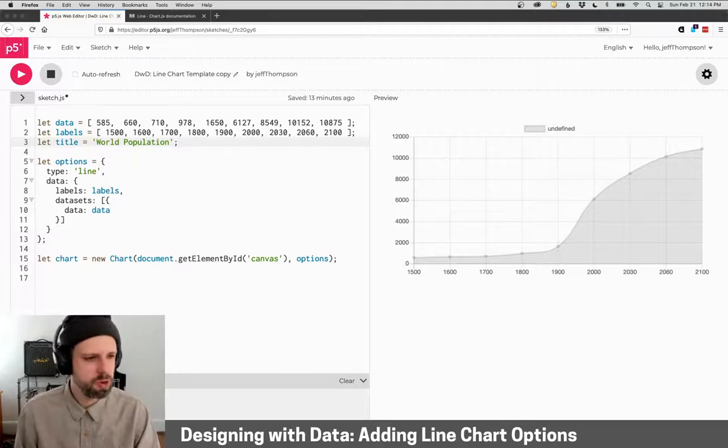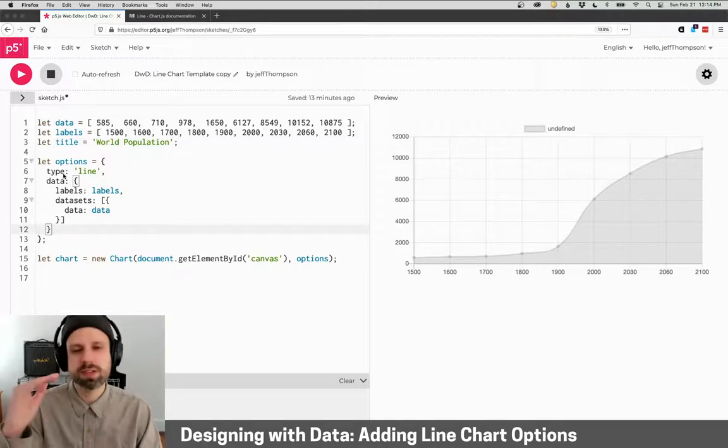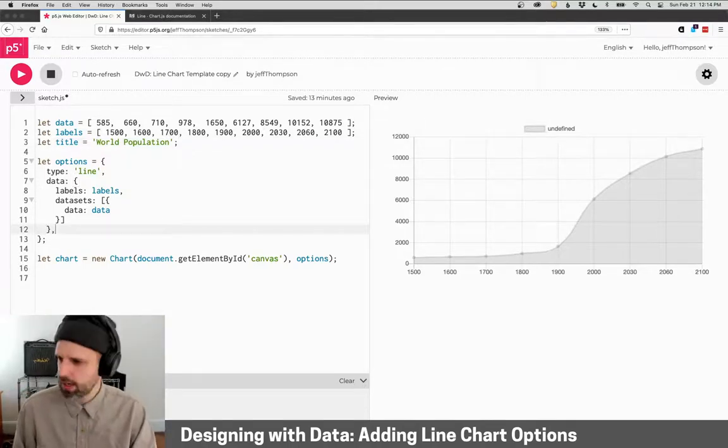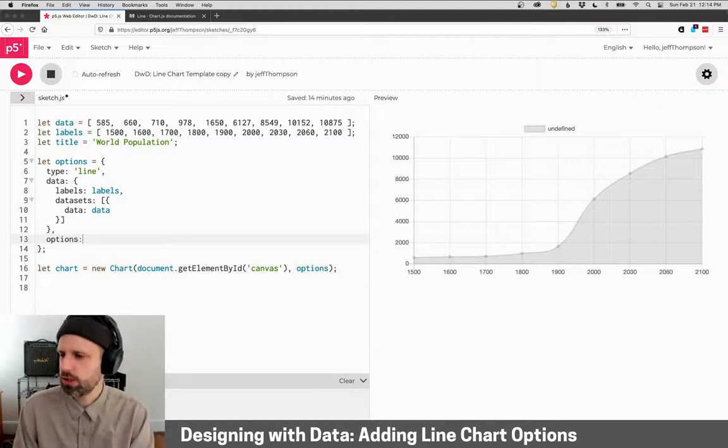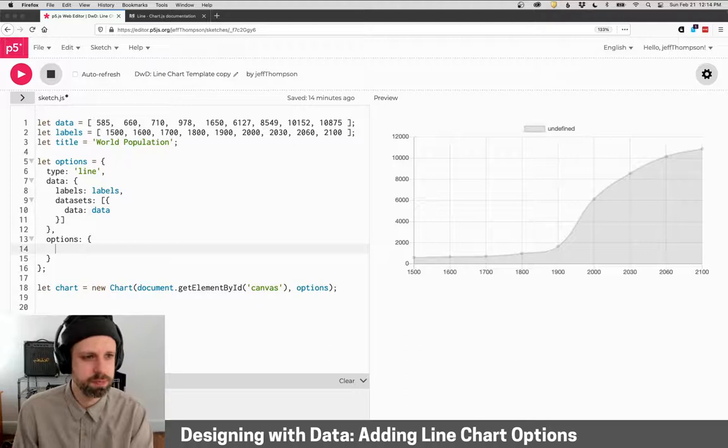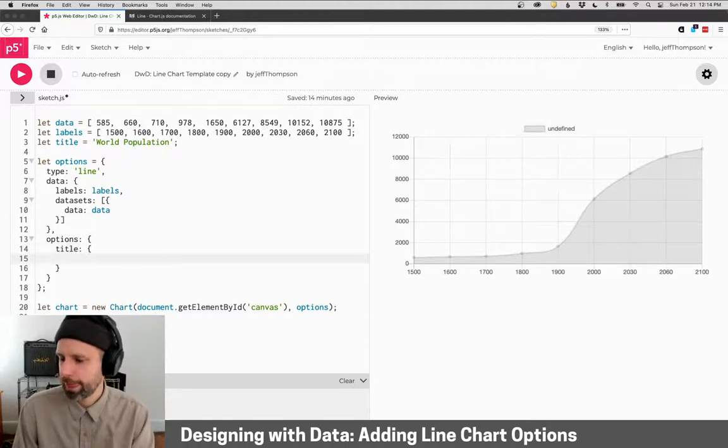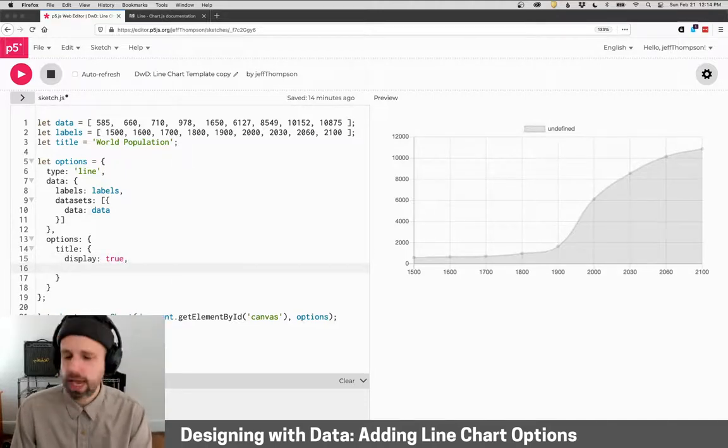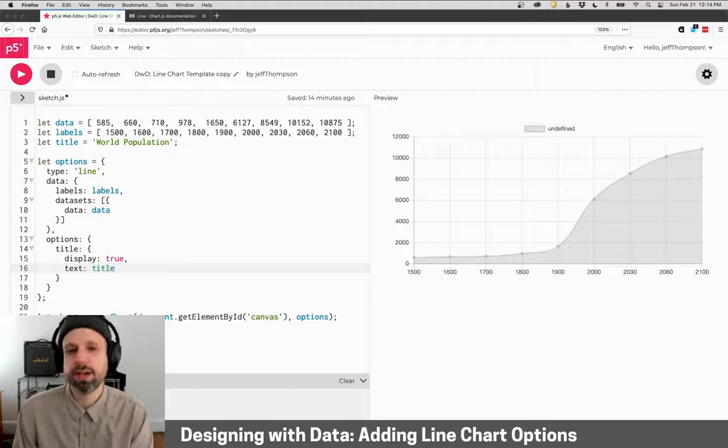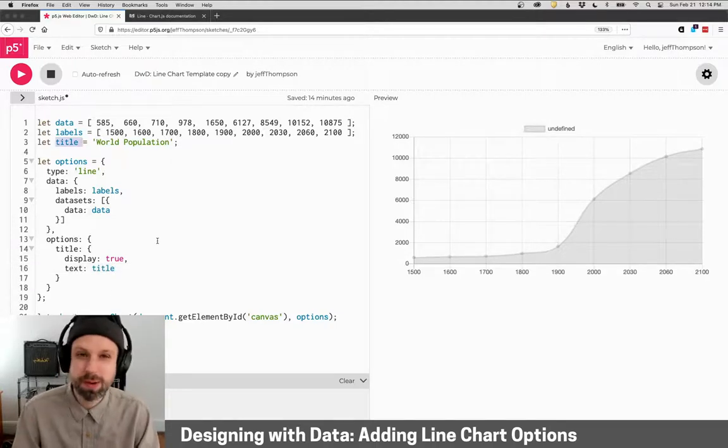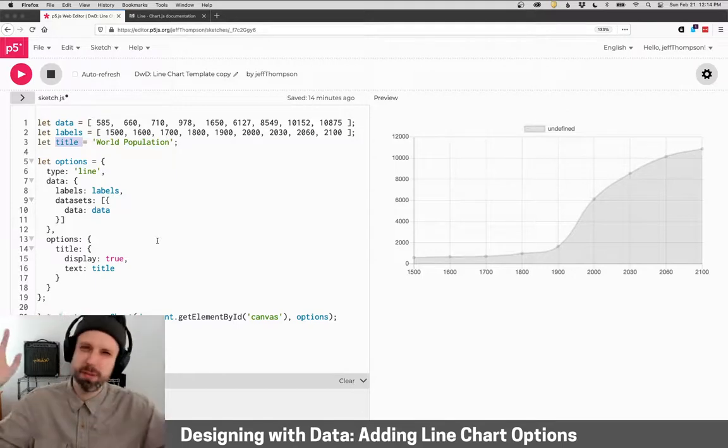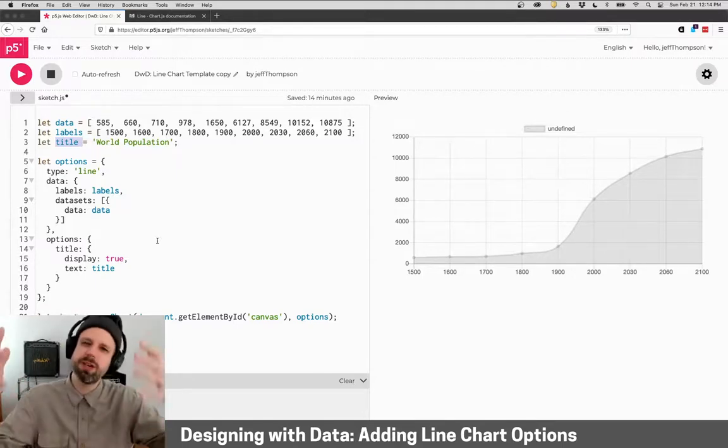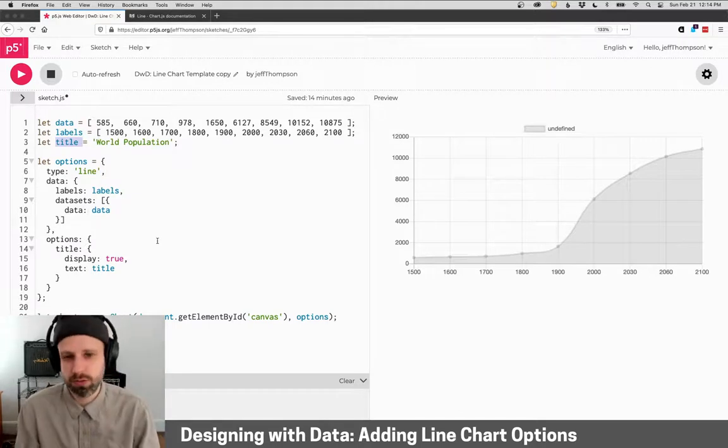So to add our title here, you'll notice we have this type setting, we have the data below that. I'm going to add a comma, and there's a section called options that we can add a bunch of stuff to. The first one is title, and the title we can tell it to display the title, so true. And then I want the text to be the title that I defined up here. Now, you could type it in right here. I think some things are nicer to have them as variables at the top because then it allows you to really quickly modify and change them, and you don't have to hunt through this big thing to find those values.